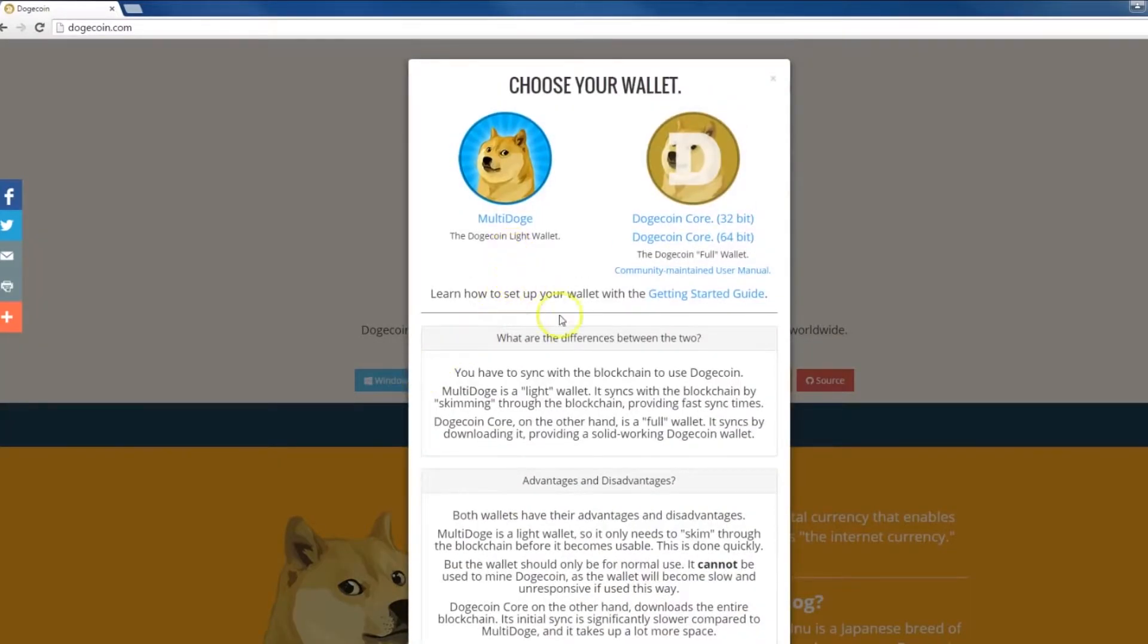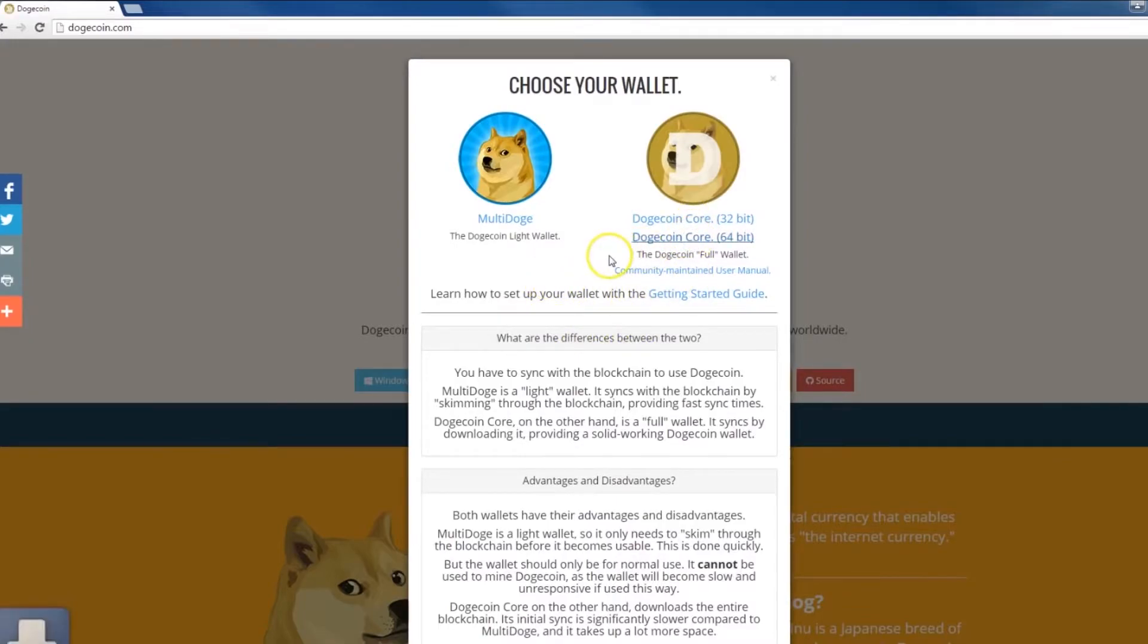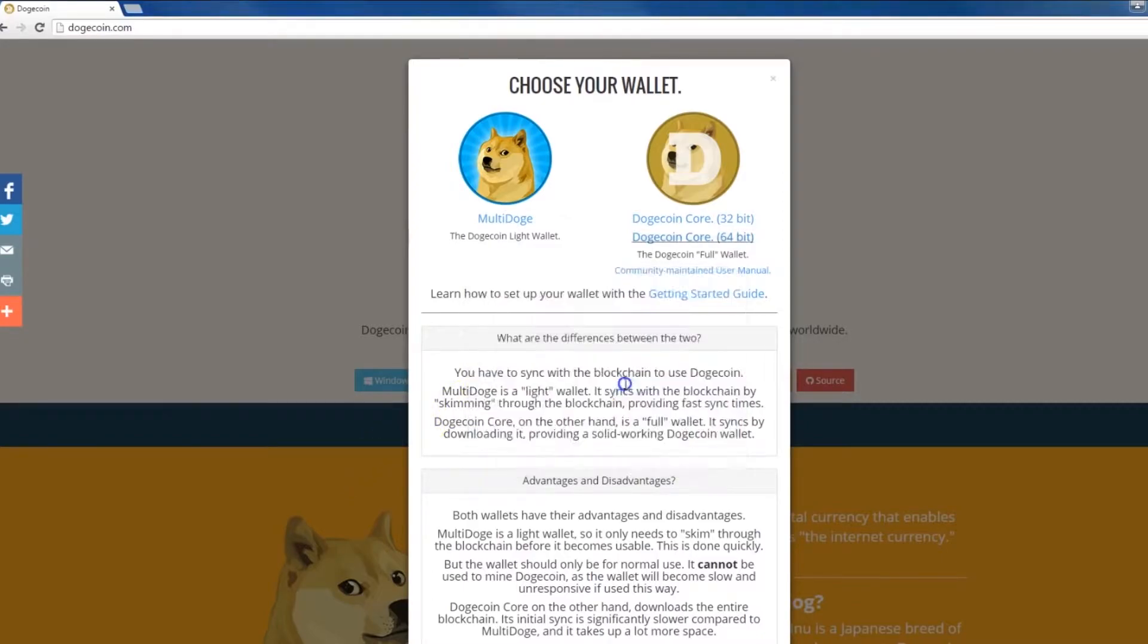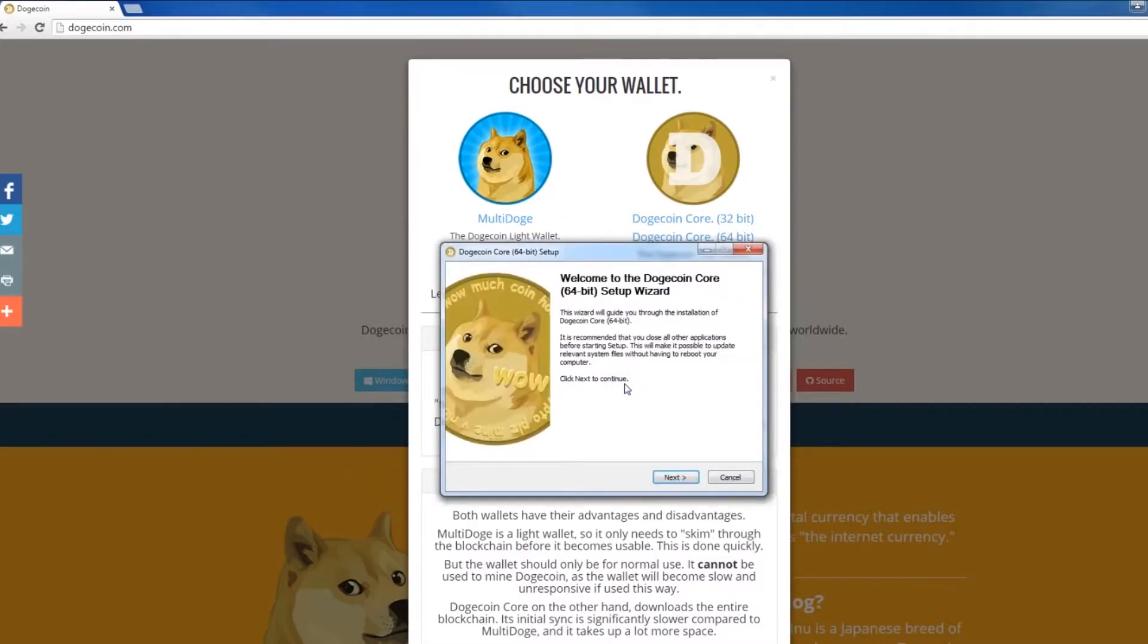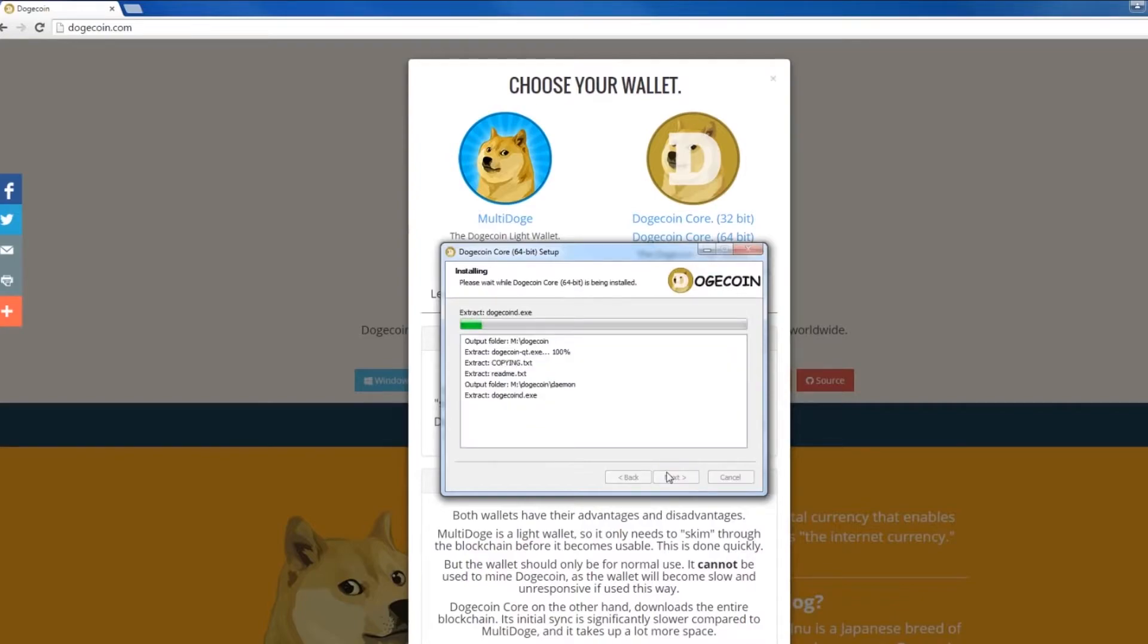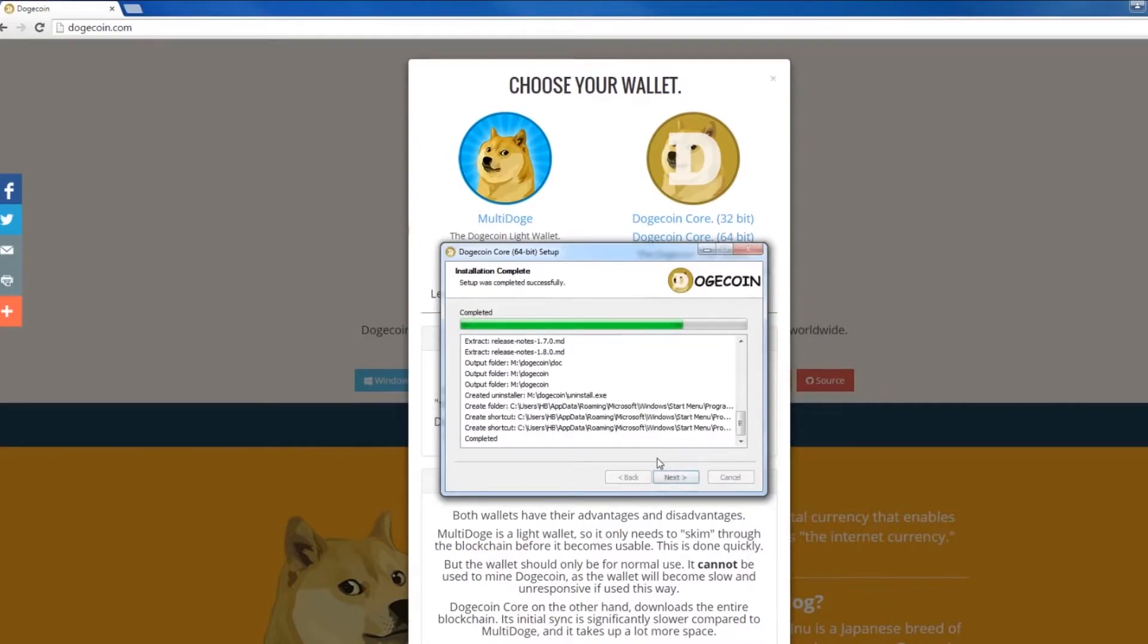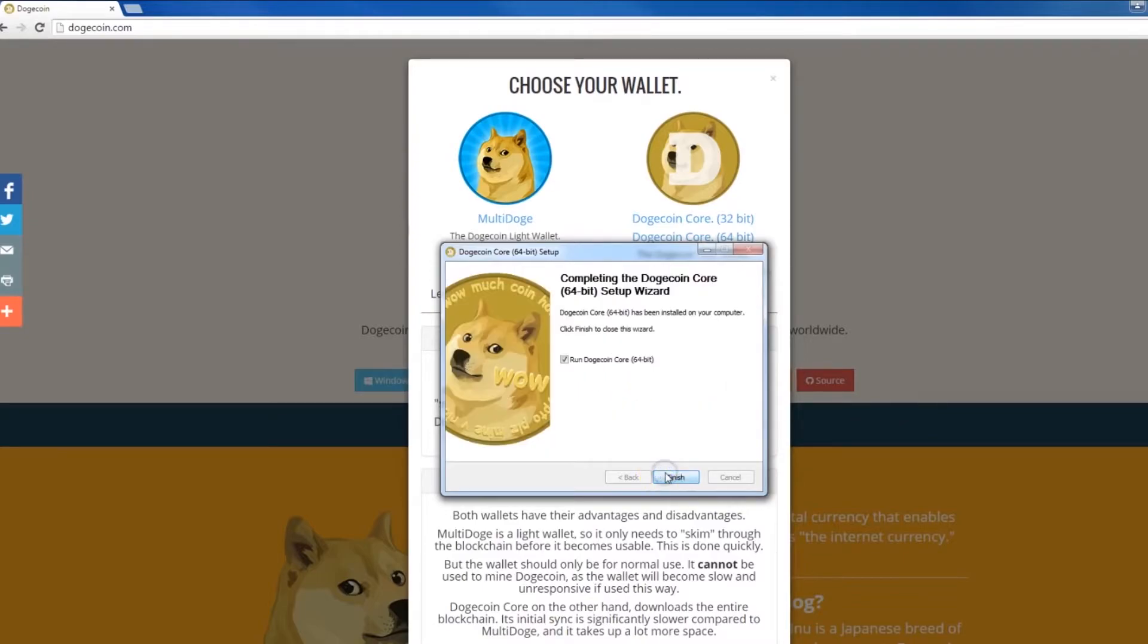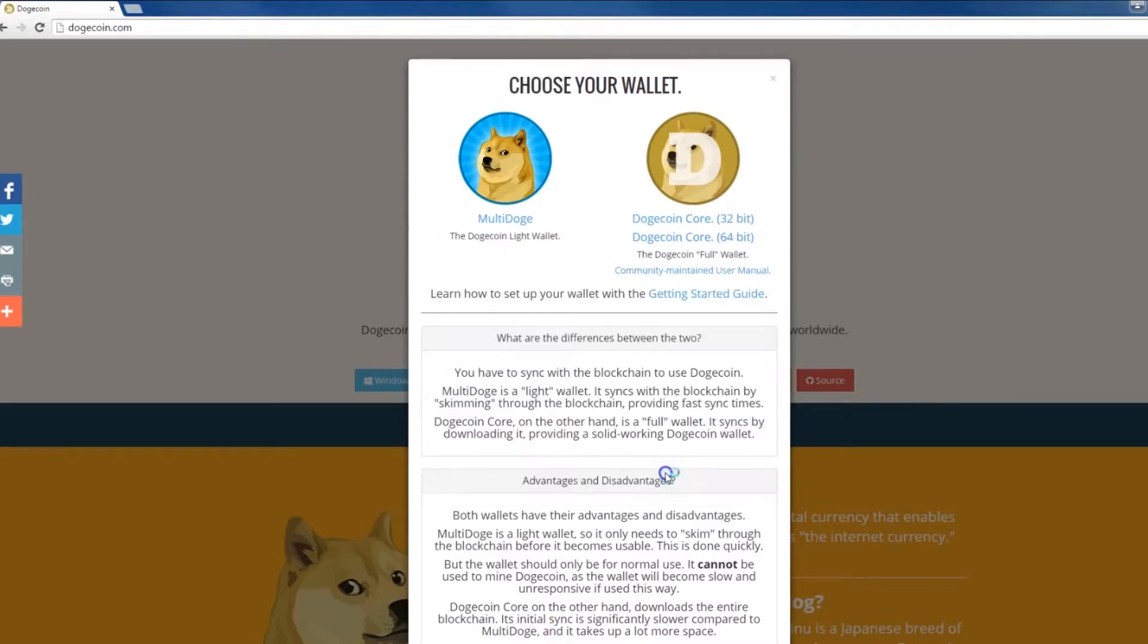So guys, choose your wallet. I am choosing the 64-bit system wallet because my Windows 7 is 64-bit. And I'm going to install the wallet, but not on disk C.